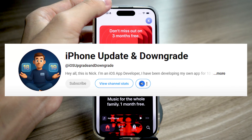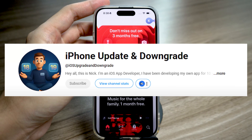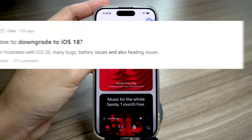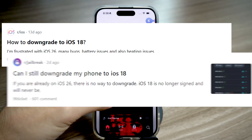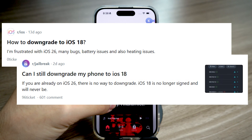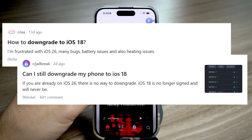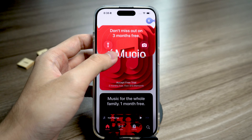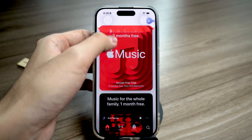What's up guys, Nick here, back with another quick iOS tip that could totally save your day. How to downgrade to iOS 18 — can you downgrade your iPhone to iOS 18? I've seen so many downgrade posts on Reddit lately, but I've got some bad news.